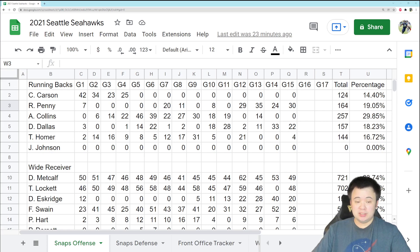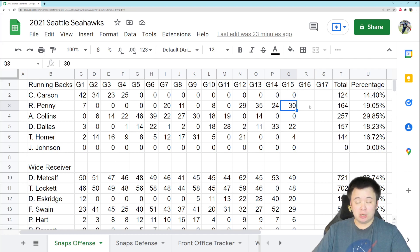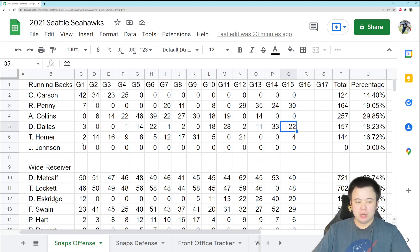So snap count, starting with the running backs, pretty simplistic here. Rashad Penny got most of the snaps. We had a total of 56 offensive snaps, relatively low number, not critically so. Rashad Penny got 30, DJ Dallas got 22, Travis Homer got four. I like this. I think this is good.